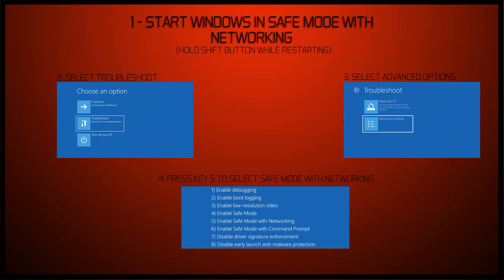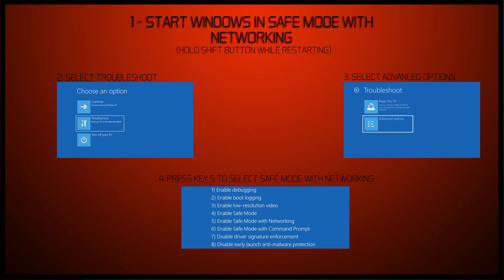You click on that, advanced options, click on that, and then it'll give you a selection. You select safe mode, and you press number 5, I believe it is on the keyboard, and select safe mode with networking. Your computer will boot up in safe mode.